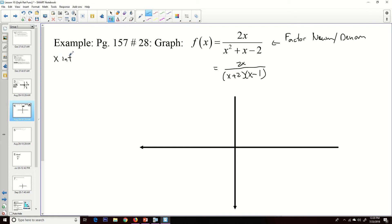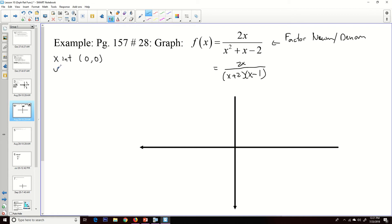For x-intercepts, we need the numerator equal to zero. Setting 2x = 0 gives x = 0. We check: plugging zero into the denominator gives (0 + 2)(0 − 1) = −2, which is not zero, so (0, 0) is indeed an x-intercept. Since (0, 0) is the x-intercept, it's also the y-intercept.